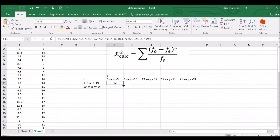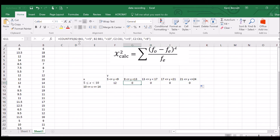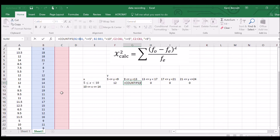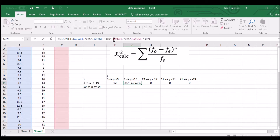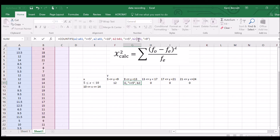Now copying this formula across — it has moved the column references, but we want those to stay as column A for X and column B for Y, so we need to fix those references. Copying across and adjusting the Y boundary criteria: changing nine to thirteen for the next group, so greater than or equal to nine, less than thirteen. That gives us 12, which looks good.